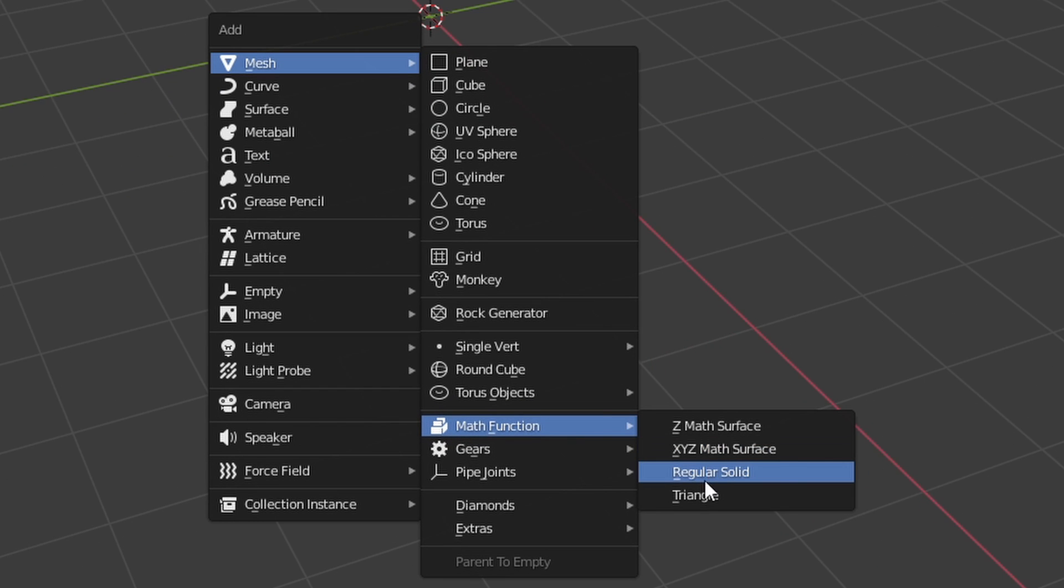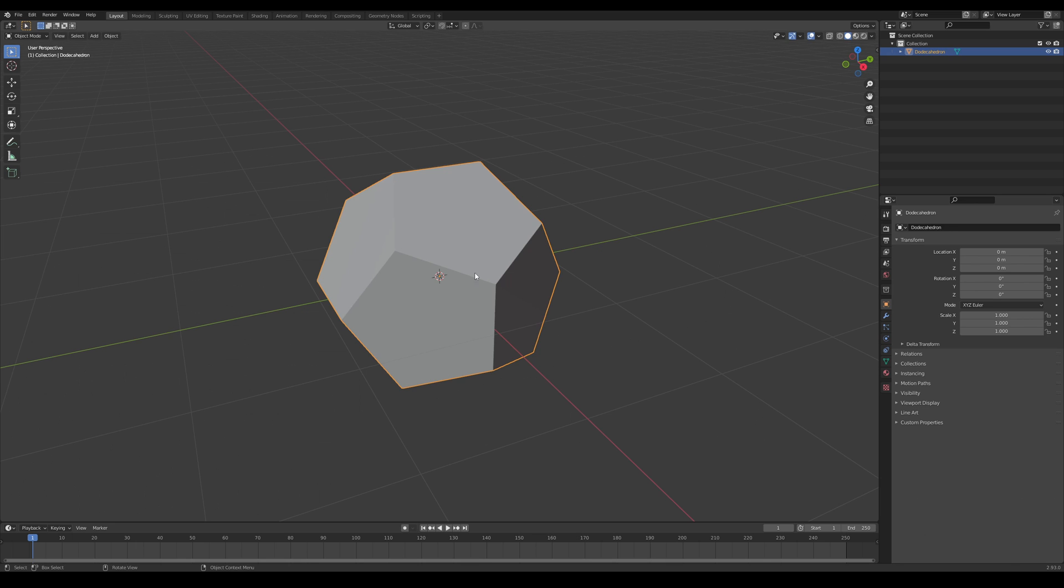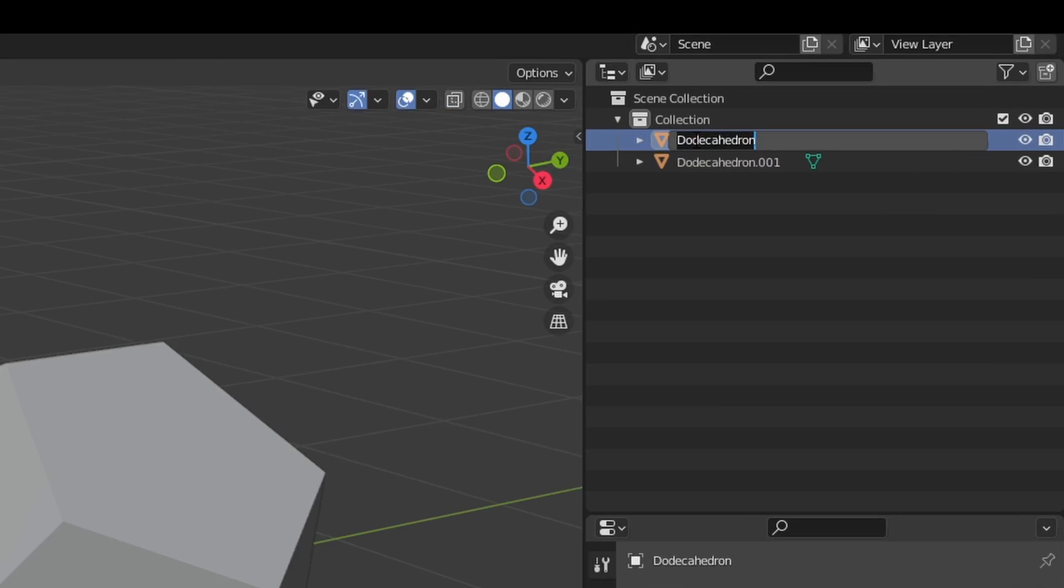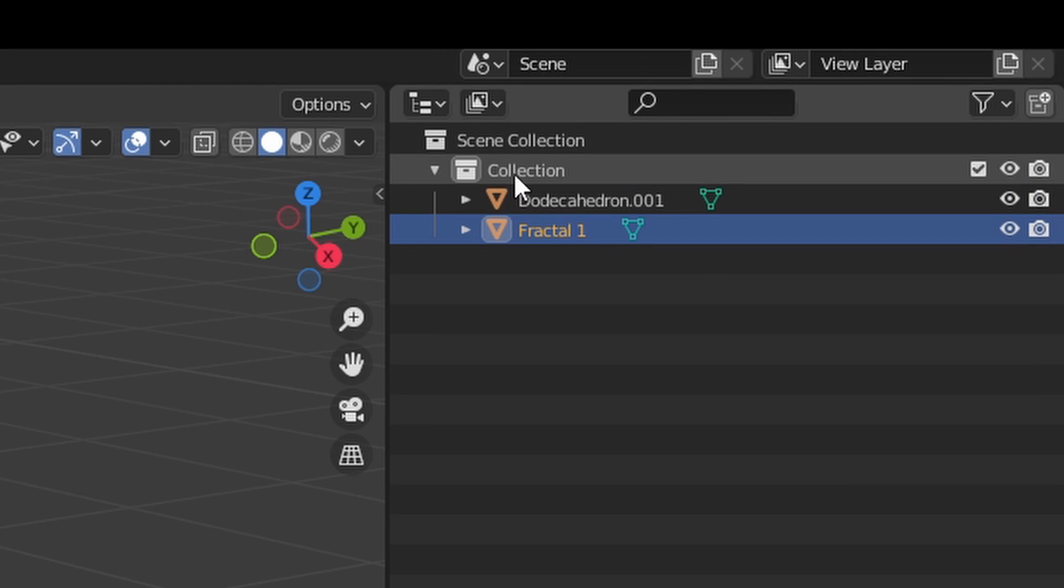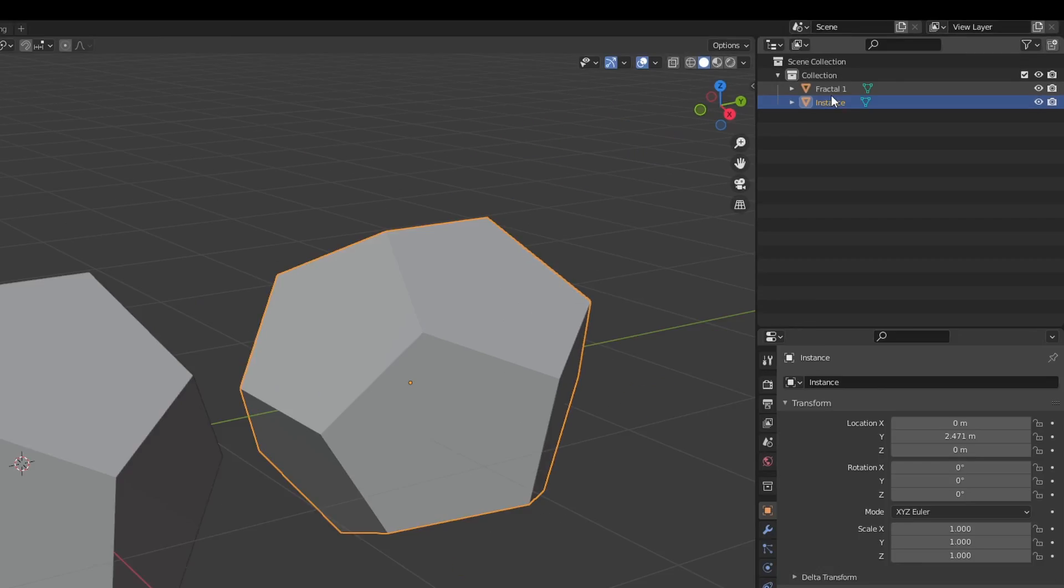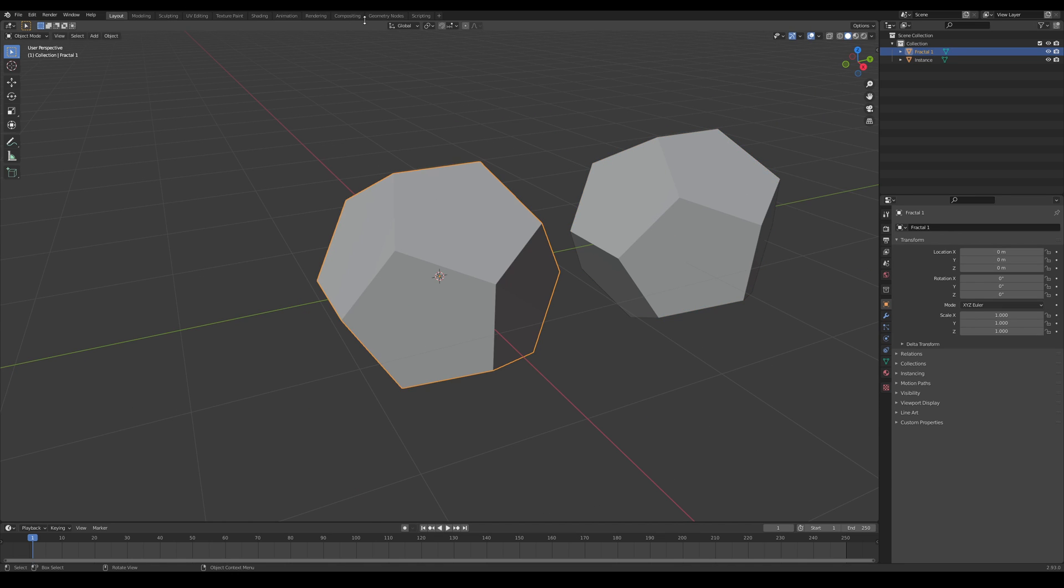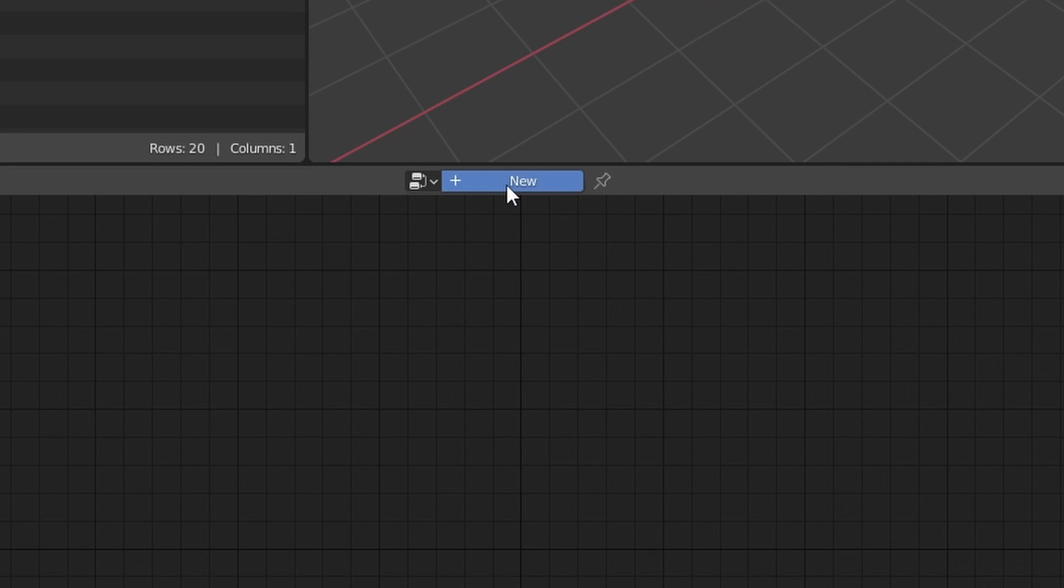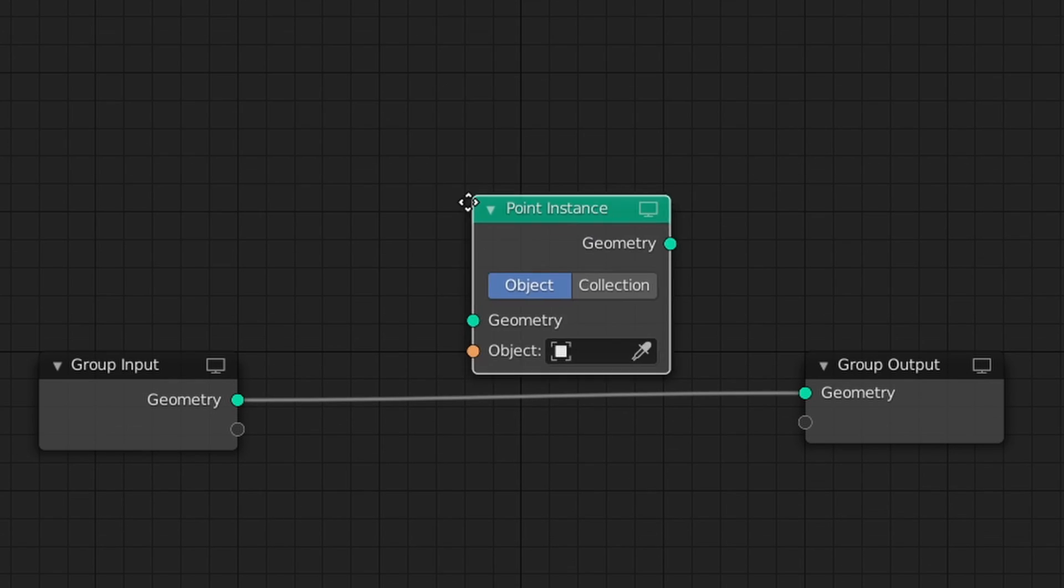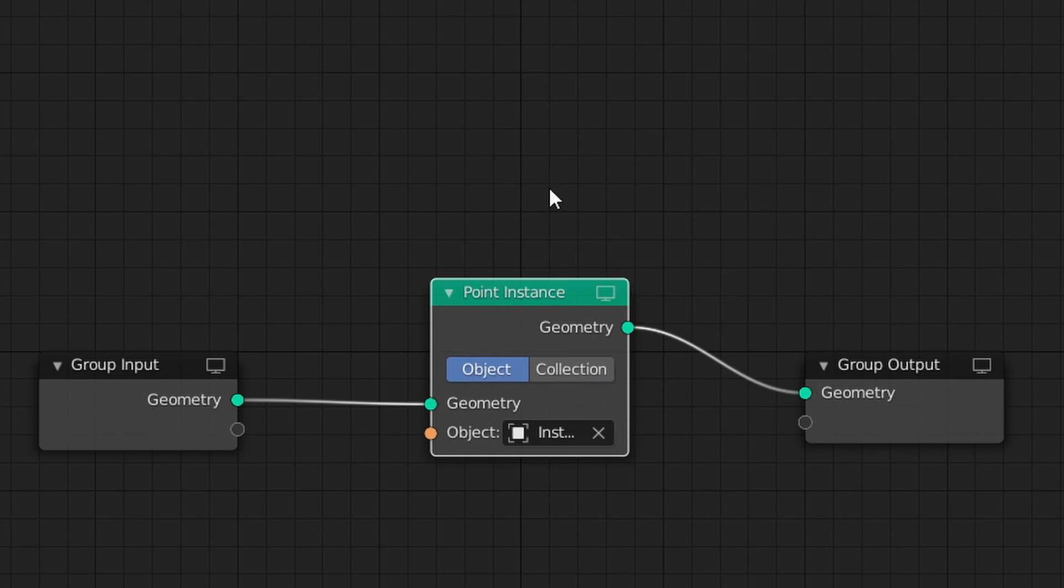Once we have our dodecahedron, we actually need to make a copy of it. I'm going to rename my first copy Fractal 1 and my second object Instance. Now, select Fractal 1, go to the Geometry Nodes tab and add a new tree. I'm going to call this Fractal 1 too. Add a Point Instance node to the tree and now, where it says Object, select our Instance object.